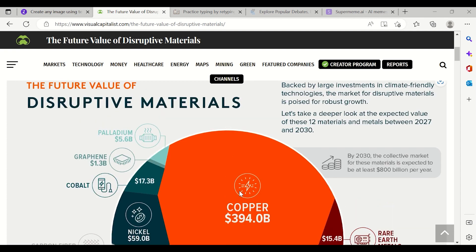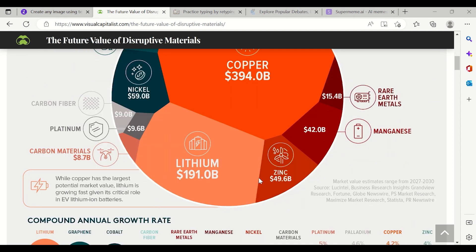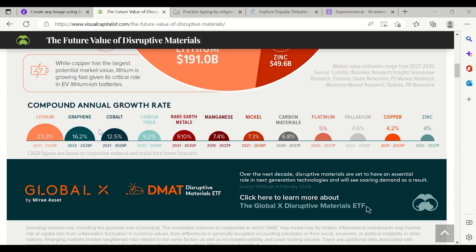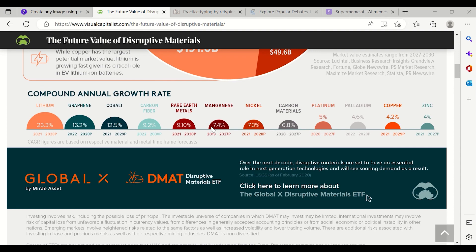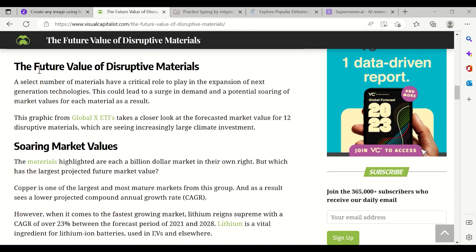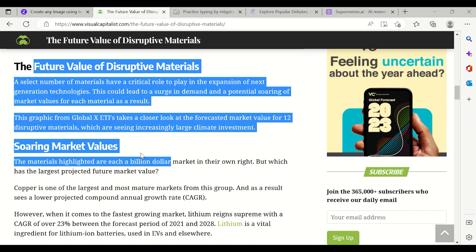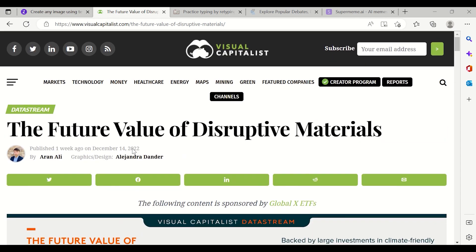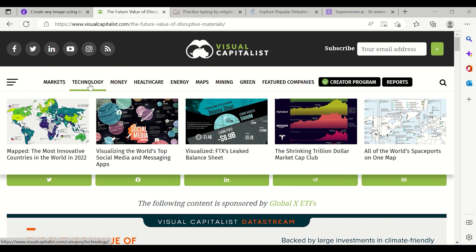You can see what is the copper contribution, palladium contribution, graphene contribution, and so on. If you have an understanding of Power BI or Tableau you can create similar visuals, but these illustrated ones are unique. You can see the legends, the contribution breakdown, and the annual growth rate — it's very catchy. Someone who wants to read can understand easily from these visuals, and it can help you expand your horizons.